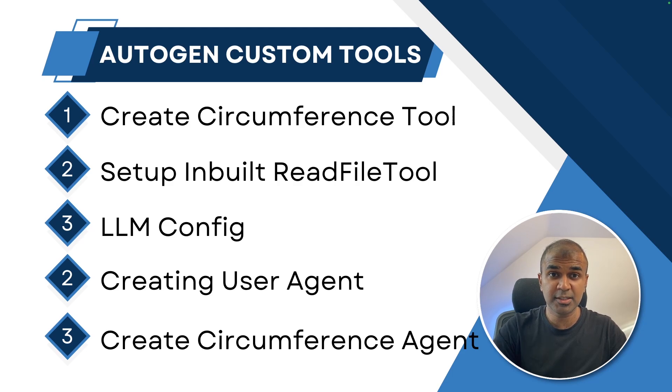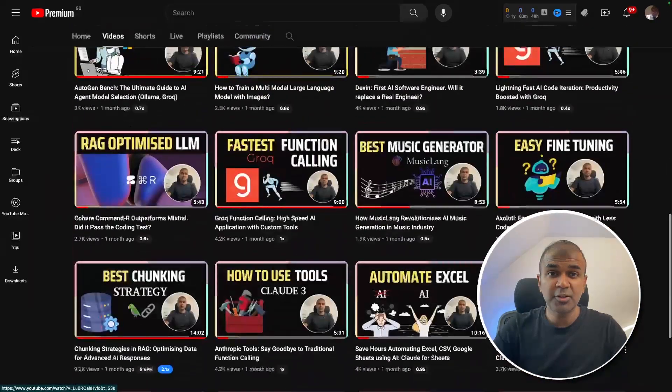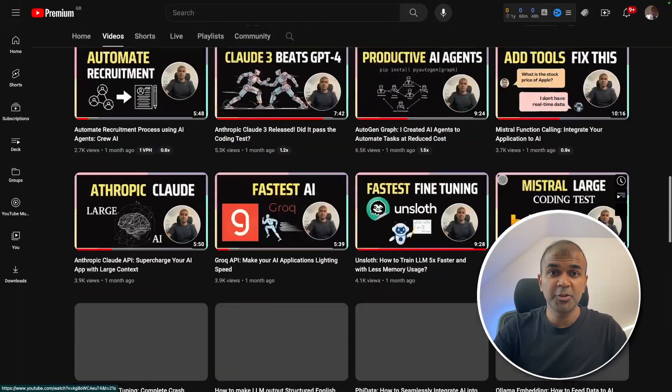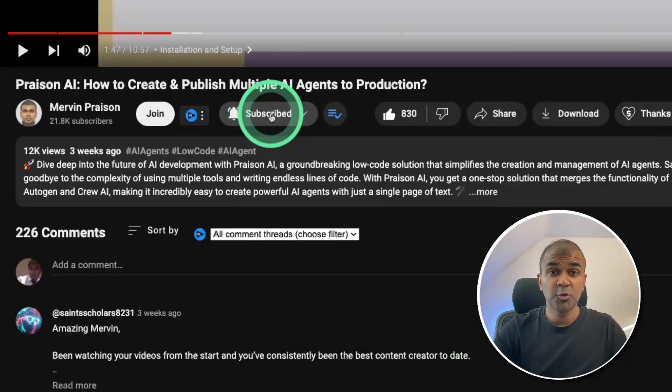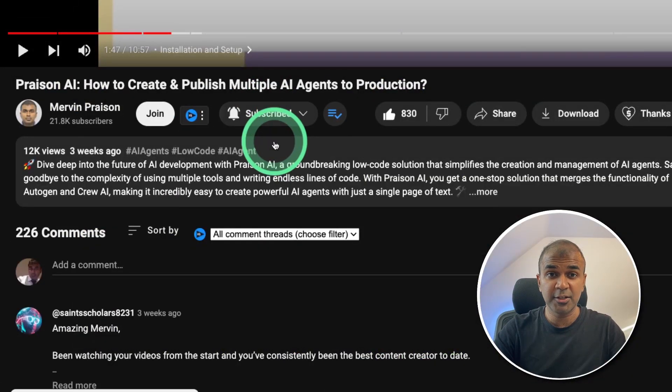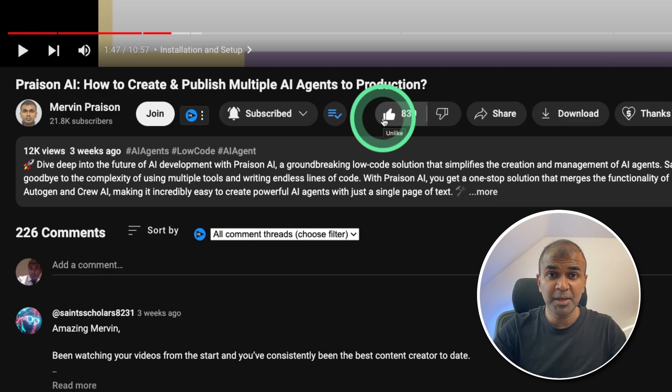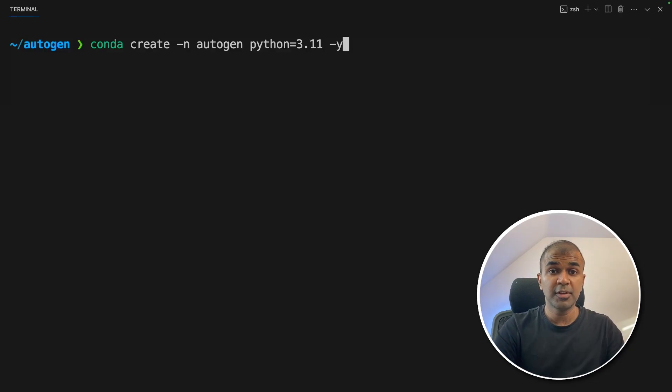But before that, I regularly create videos in regards to artificial intelligence on my YouTube channel. So do subscribe and click the bell icon to stay tuned. Make sure you click the like button so this video can be helpful for many others like you.